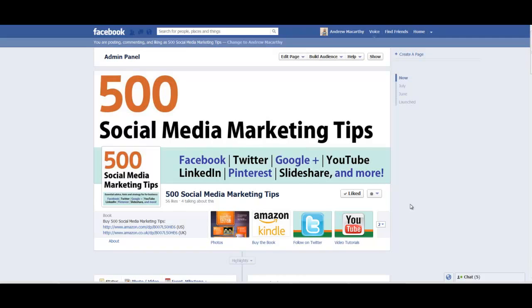In this video, I'm going to show you how to install the Facebook recommendation bar for your blog or website.